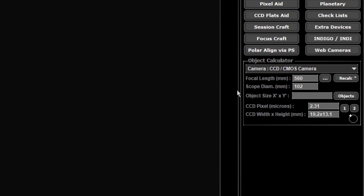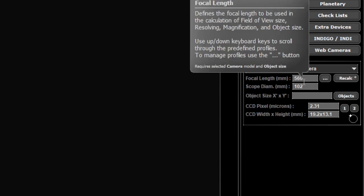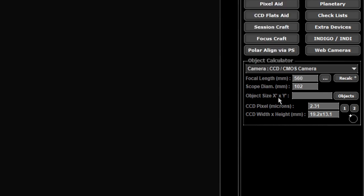You can use the detect focal length setting on the advanced tab in your settings and it will automatically fill this in once you take a first image. Once you take a focusing image or whatever it will fill in the focal length automatically, which is what makes it so easy in such a simple setup for APT.